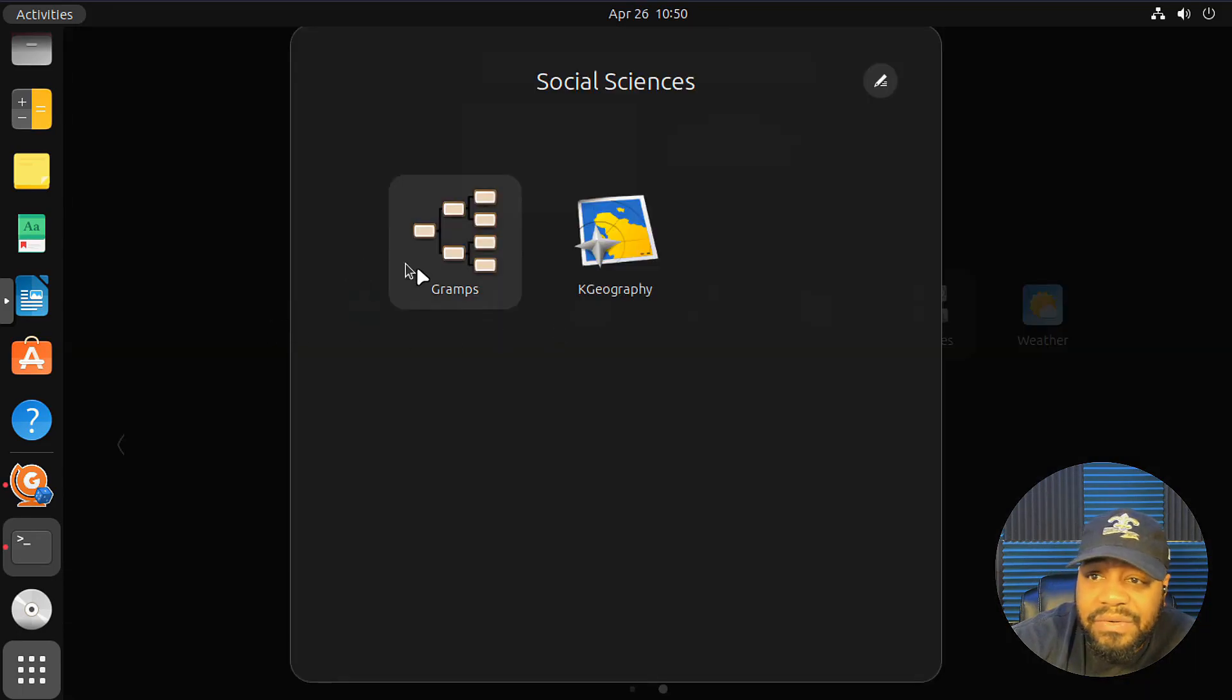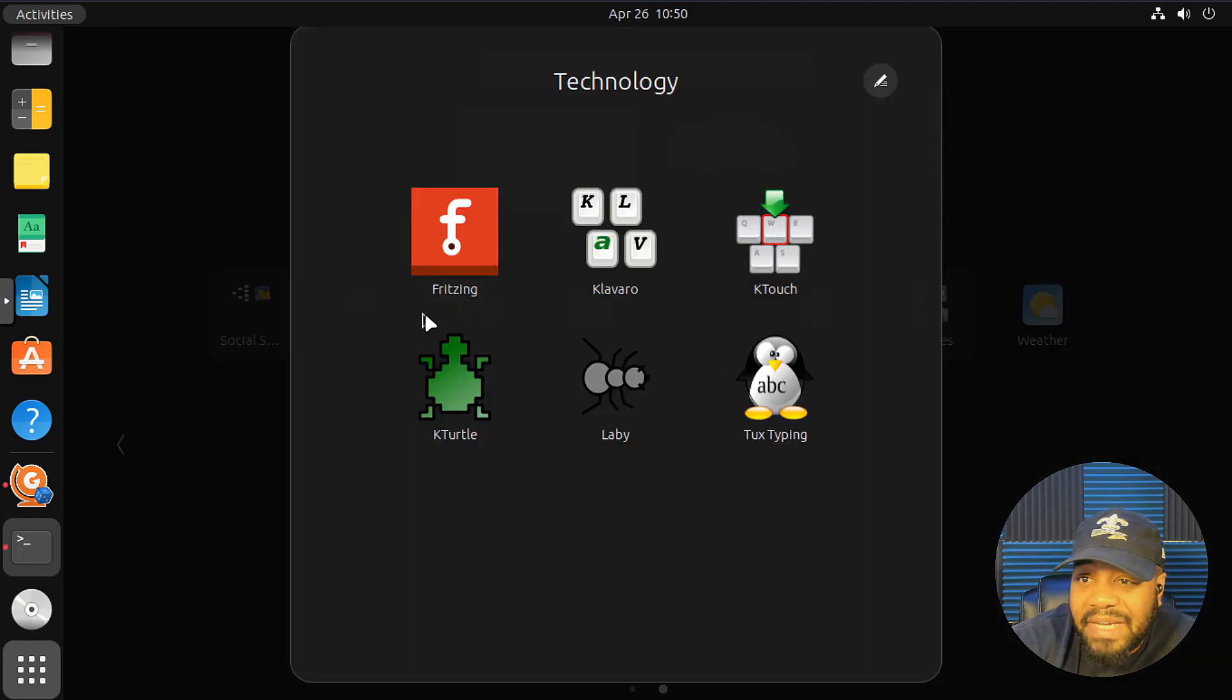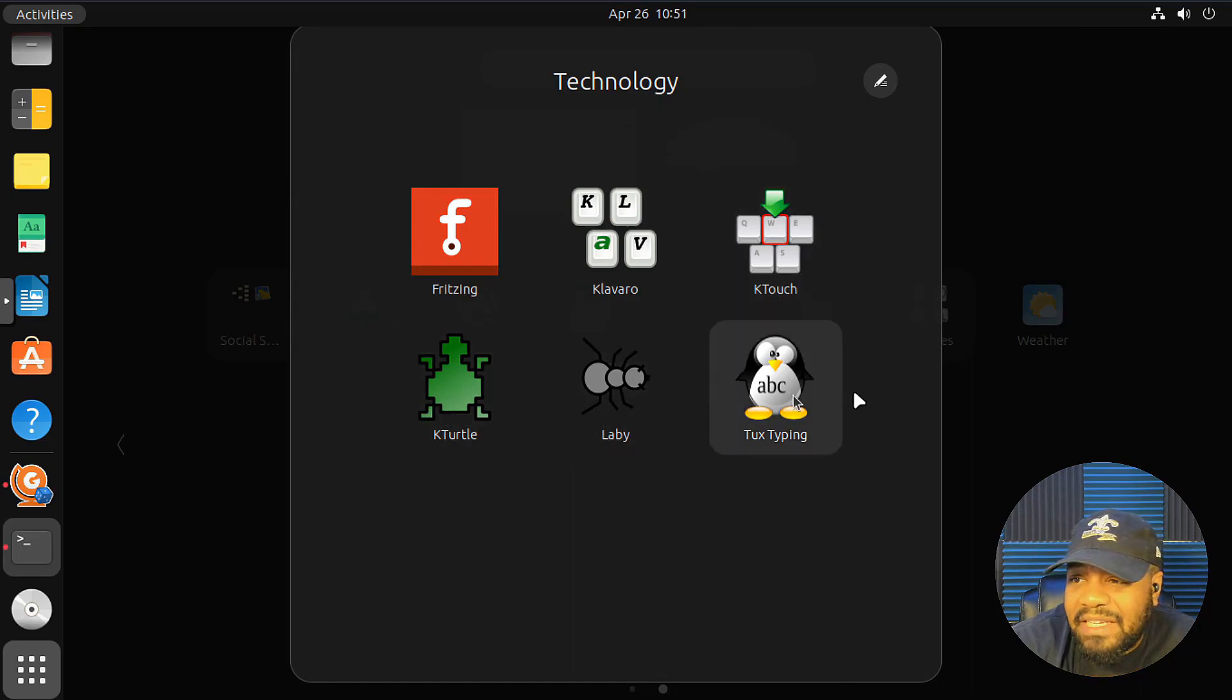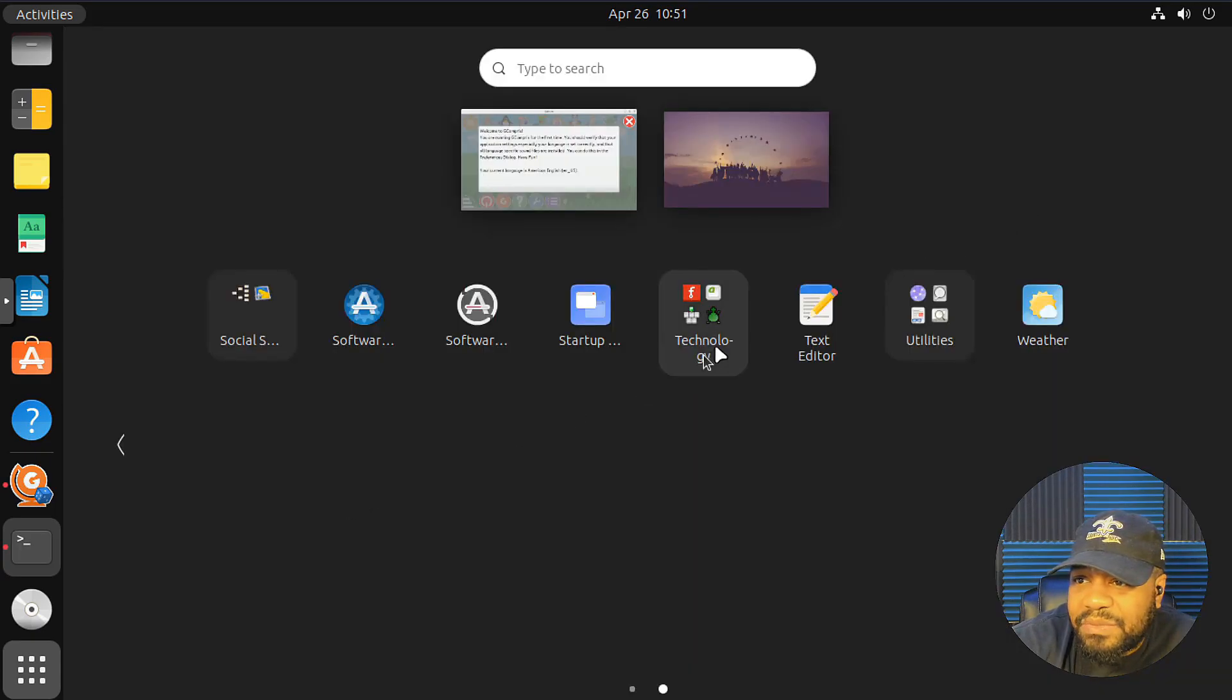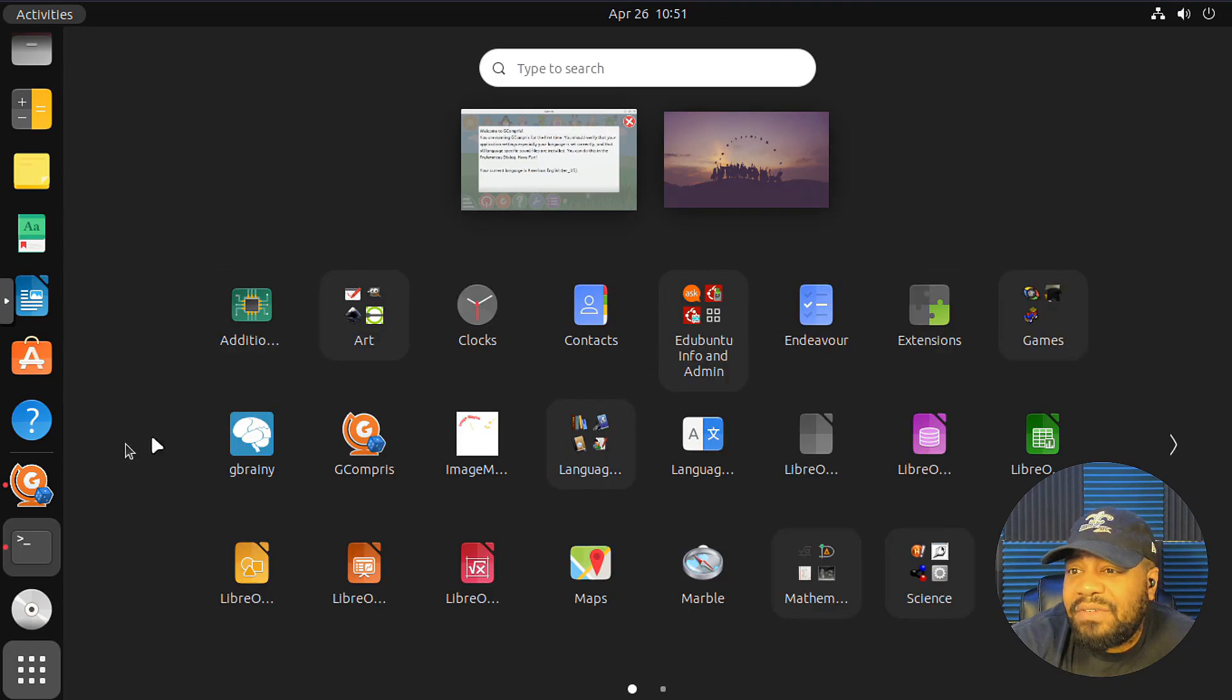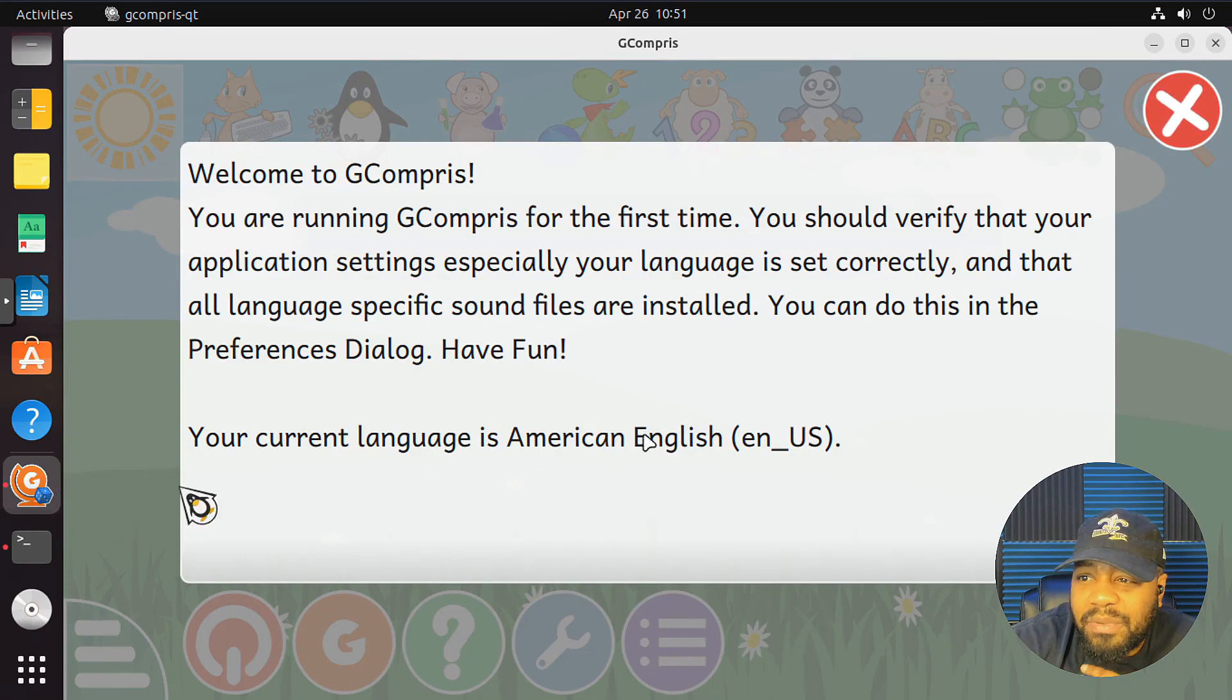Now, social science. So graphs, geography, tools, and technology. So we got fritzing, K-touch, K-turtle, Laby, Tux Typing, and Clavero. So that's there as well. And then all your normal tools that you would have on your Ubuntu. Now, let's go see what this actual G-comprise is.